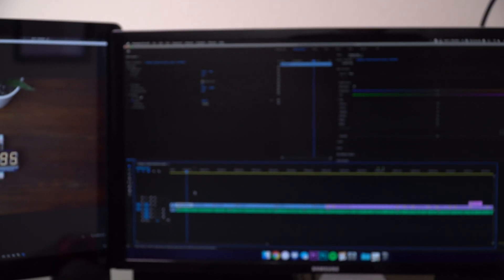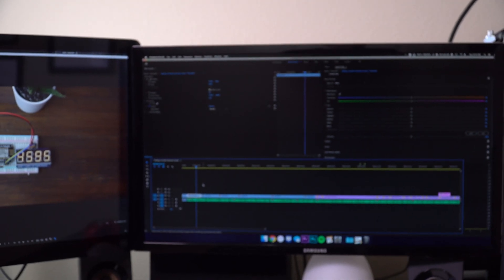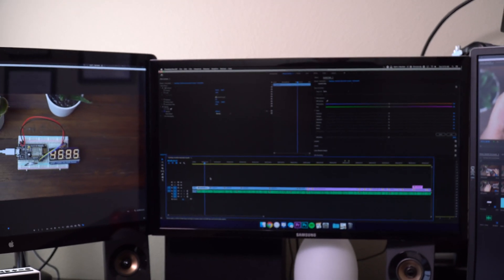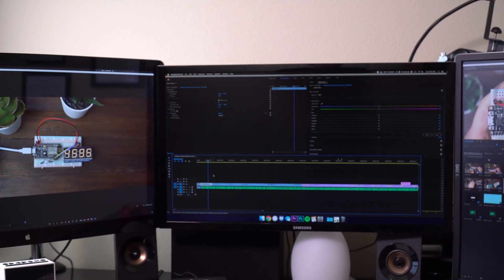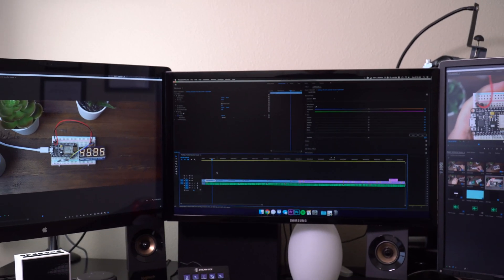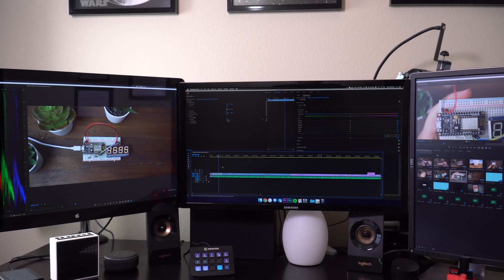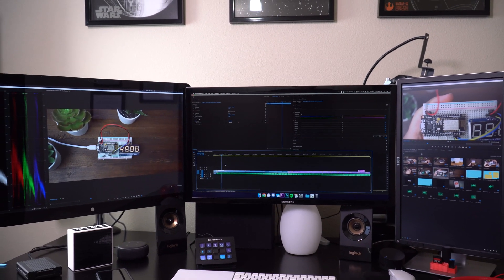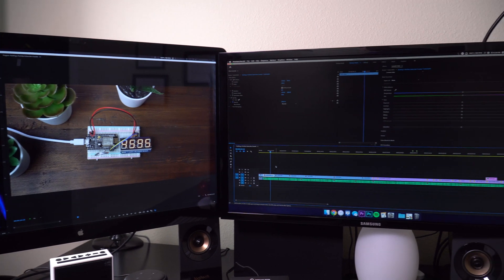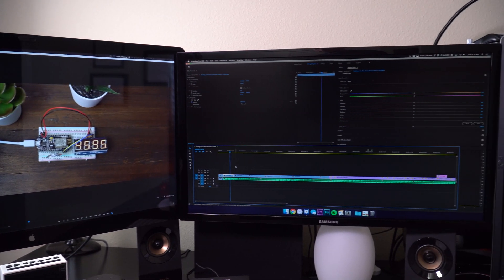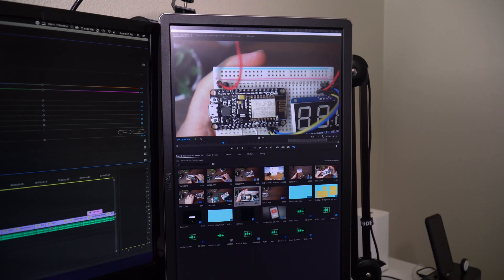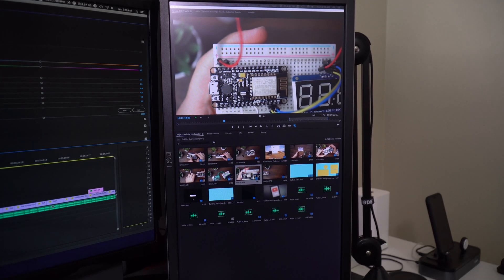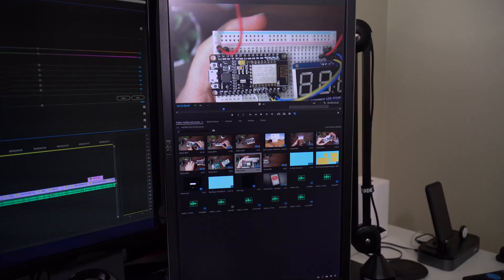So first let me talk about what monitors I am using. In the middle I have a 20-inch 4K Samsung panel. This is my main monitor. On the left I have a 27-inch 1440p Thunderbolt display from Apple. And on the right I have a 21.5-inch 1080p monitor from Dell.